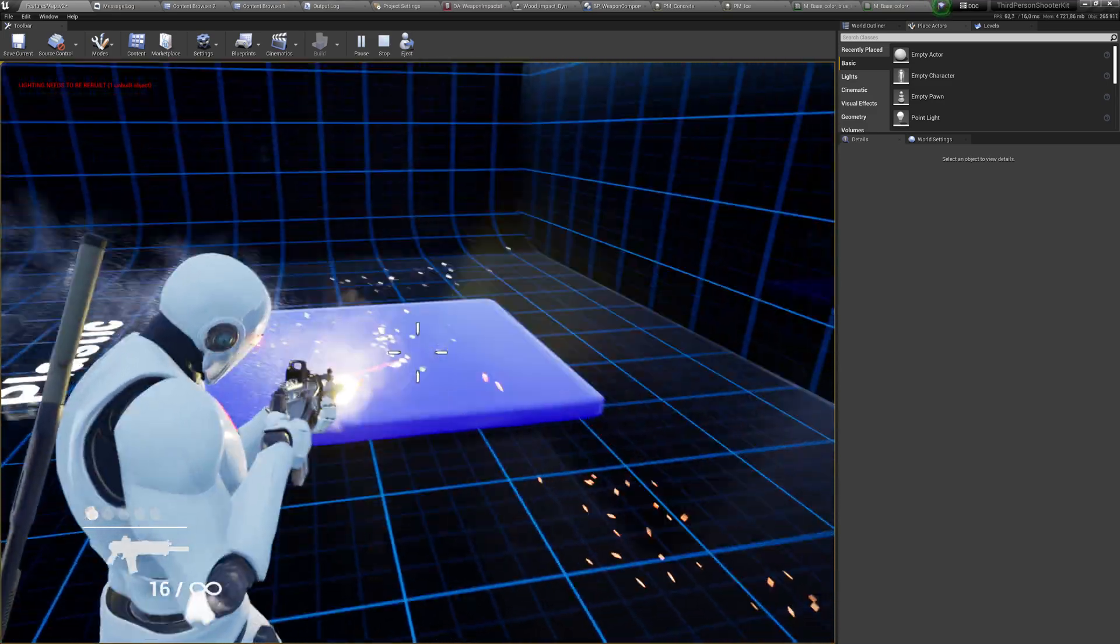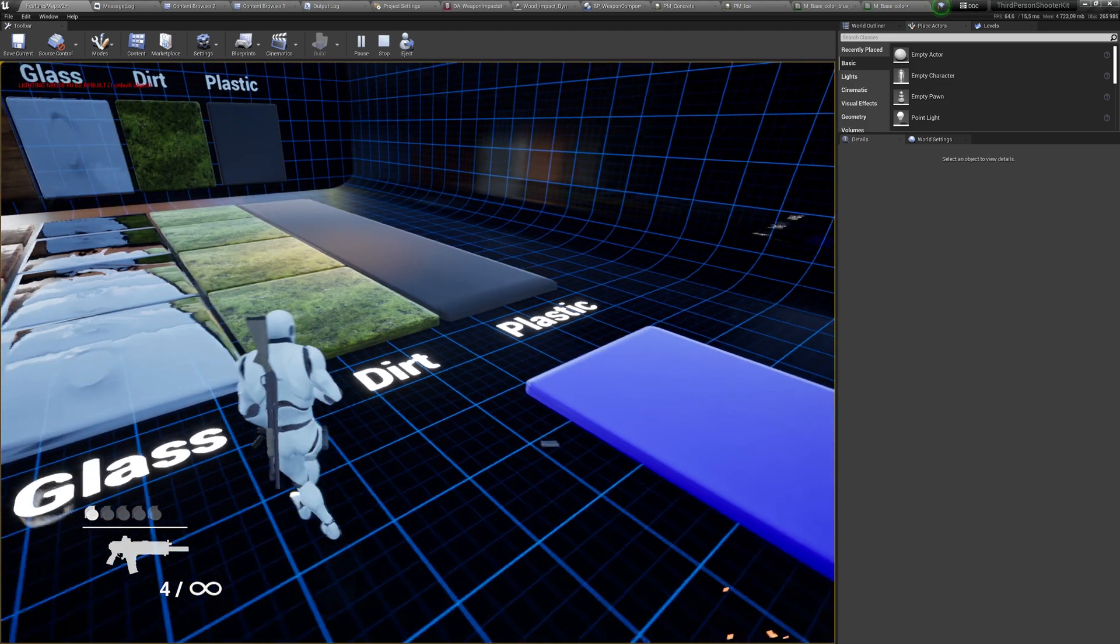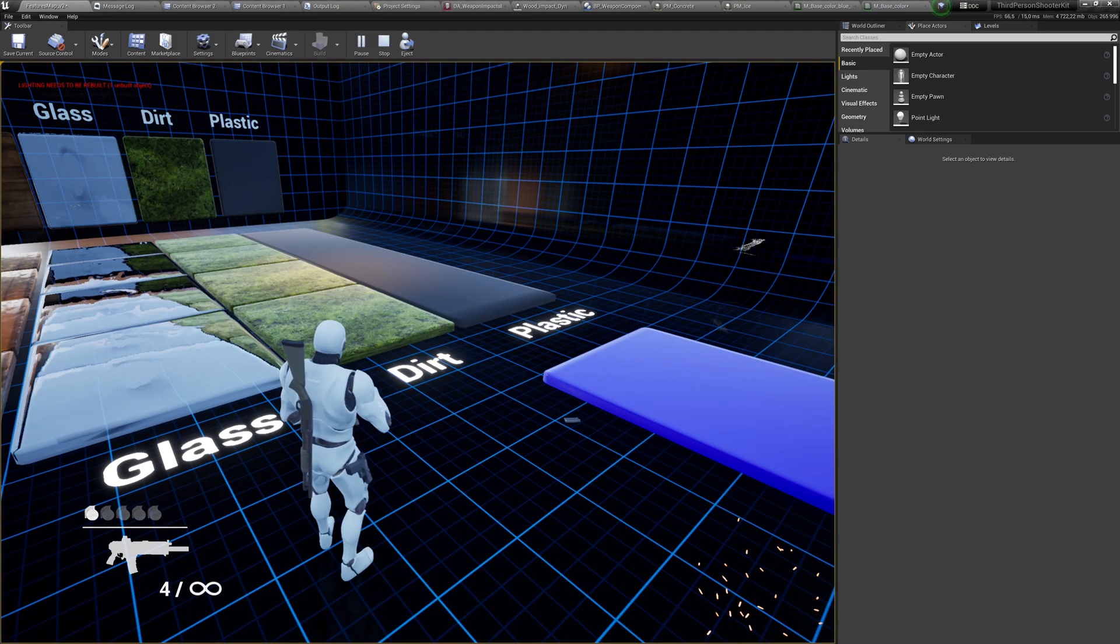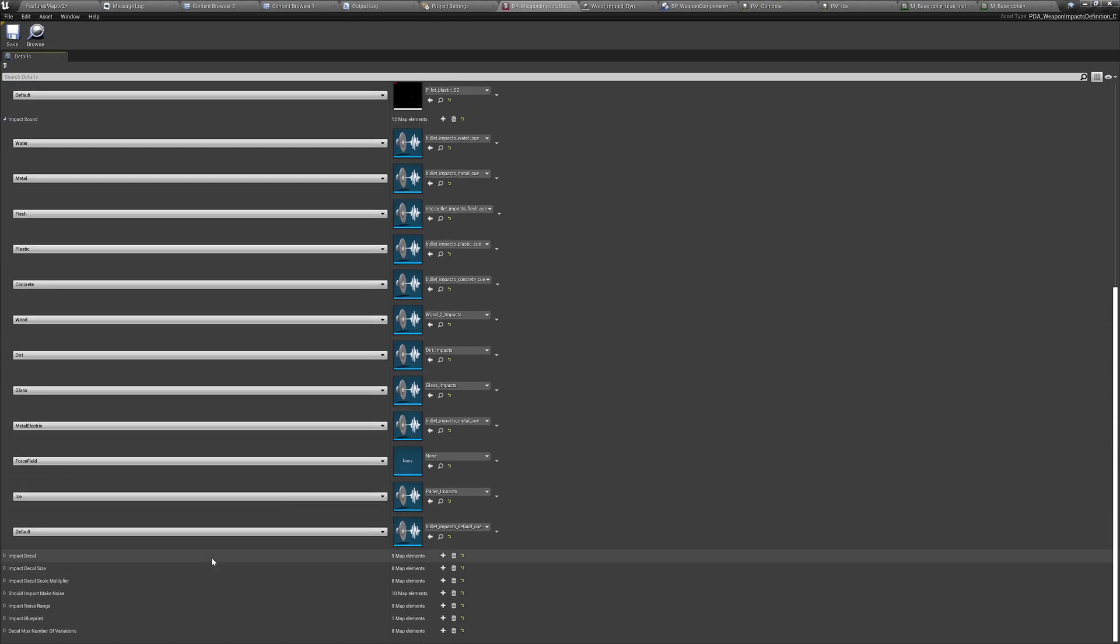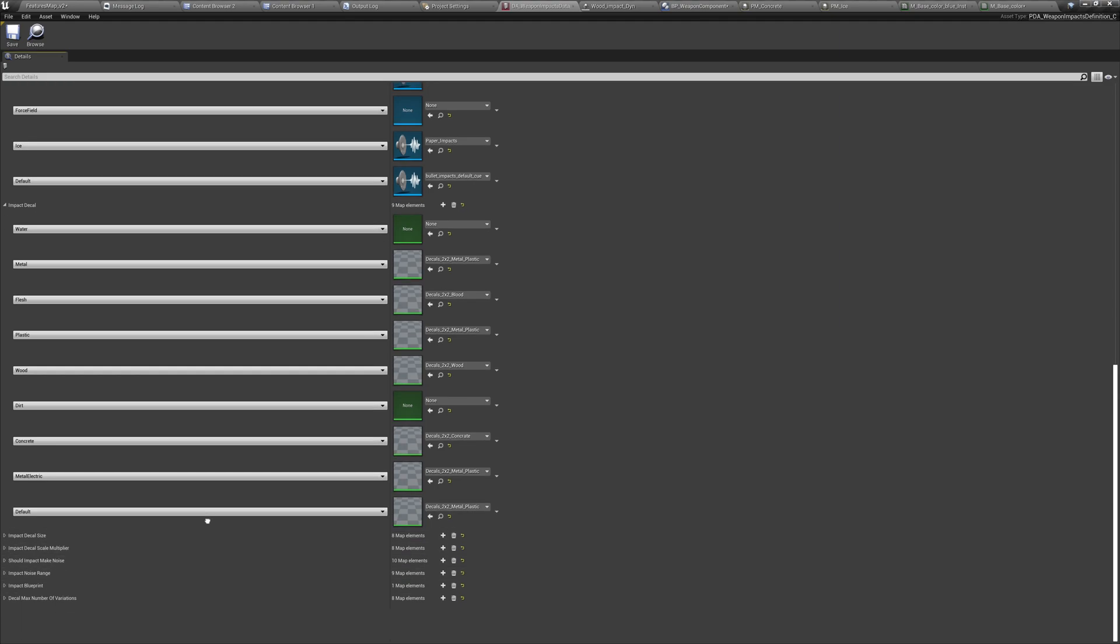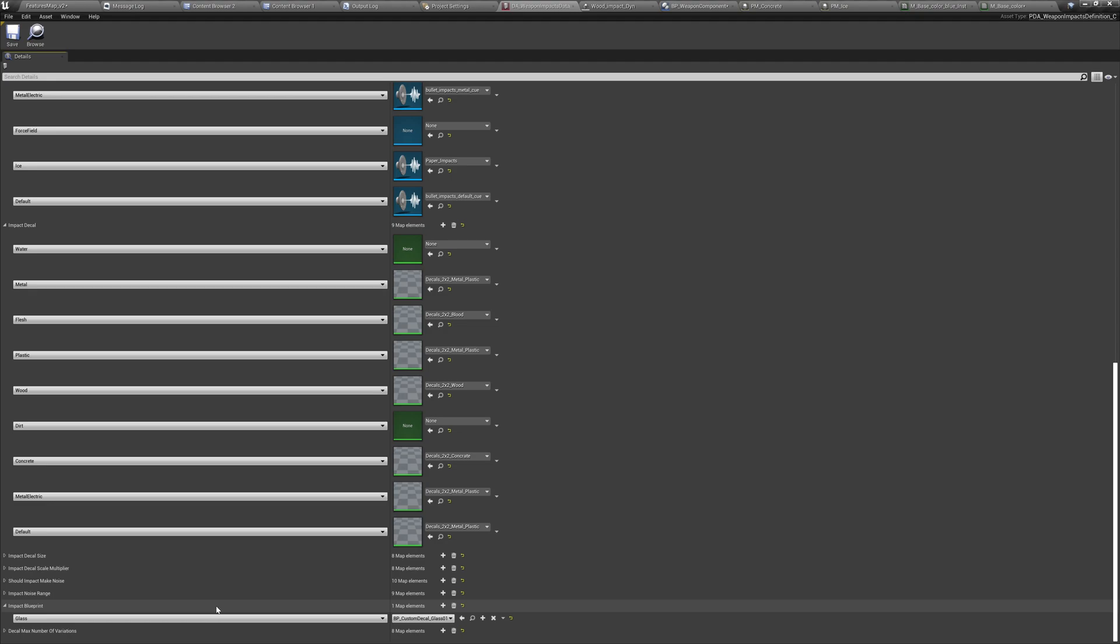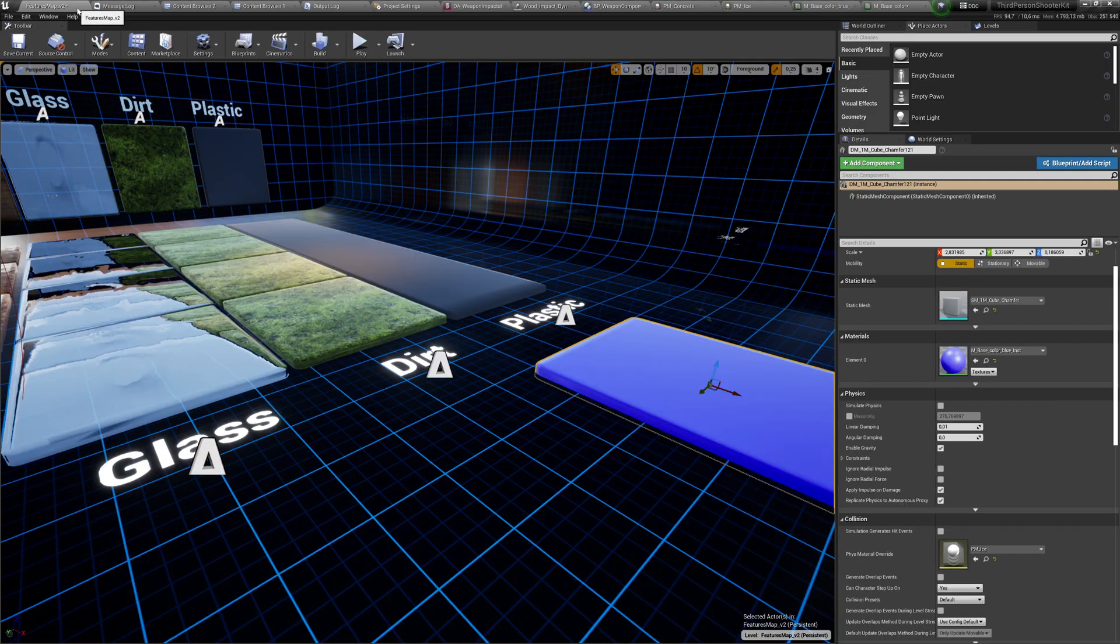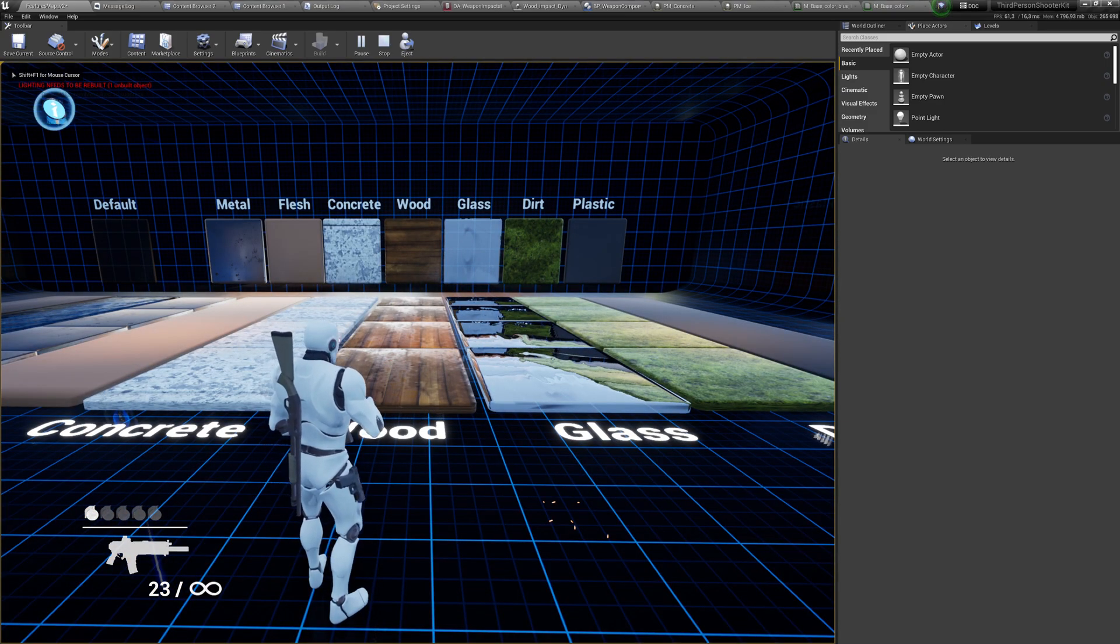And you can see some ice is spawning around. And the sound is also different. So, that's how you add new surfaces and change the impacts and change the sound and change the particle. If you want to change it even further, here you can change decals, decal size. And you can even create a custom blueprint based on the shot, on the shot placement, on the impact placement. And I did it for custom decal for glass, for example. So, that's how you deal with impacts. Thank you for watching and good luck.